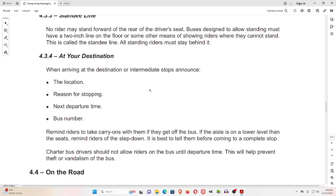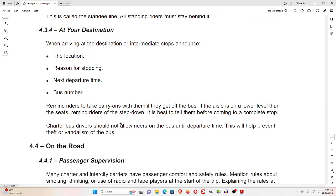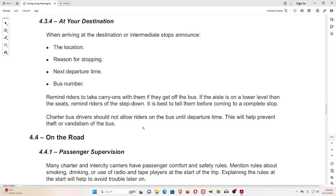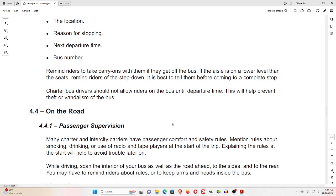4.3.4 At Your Destination. When arriving at the destination or intermediate stops, announce the location, reason for stopping, next departure time, and the bus number. Remind riders to take carry-ons with them if they get off the bus. If the aisle is on a lower level than the seats, remind riders of the step down — it is best to tell them before coming to a complete stop. Charter bus drivers should not allow riders on the bus until departure time, to help prevent theft or vandalism.